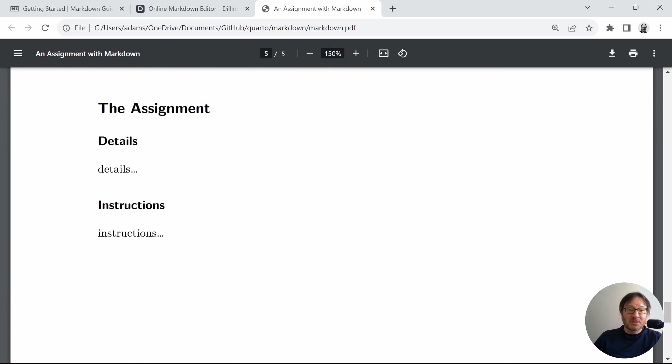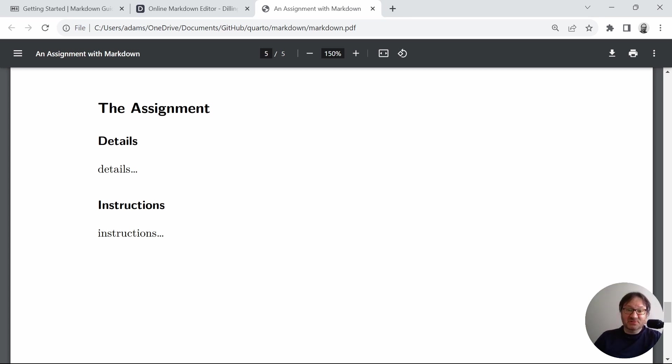And then finally, we have on this final page the assignment, which could be more details. I just wanted to use this as an opportunity to show the different levels of headers that could be used with it. So very simple.